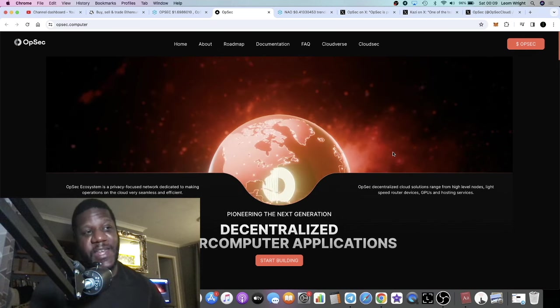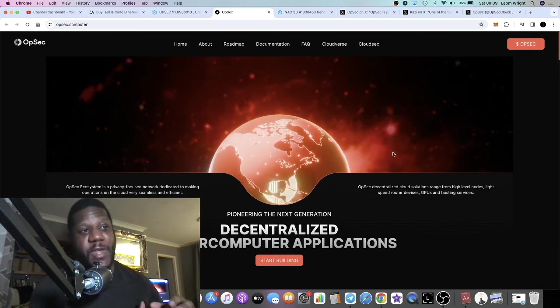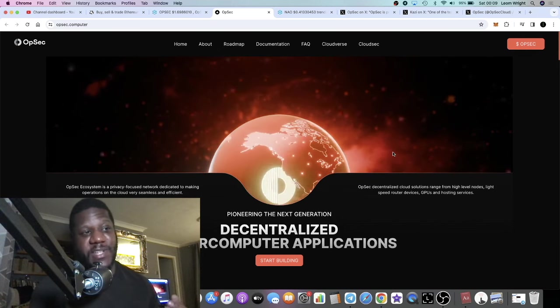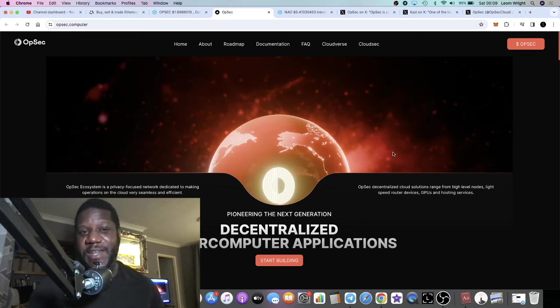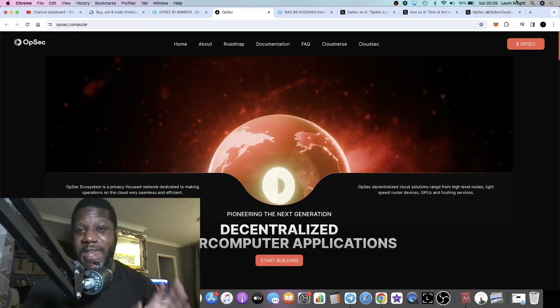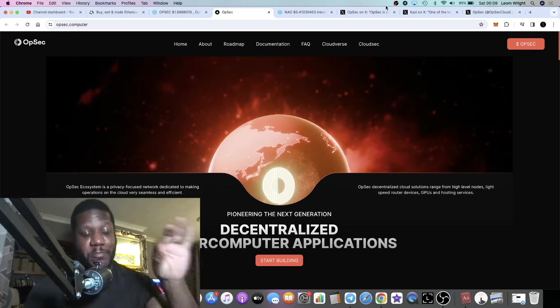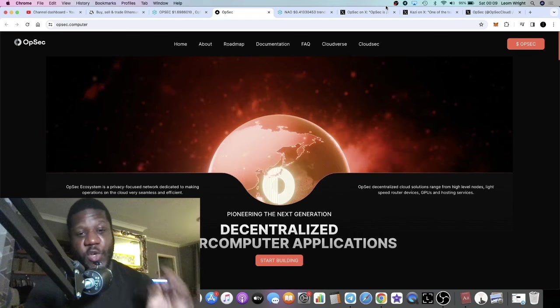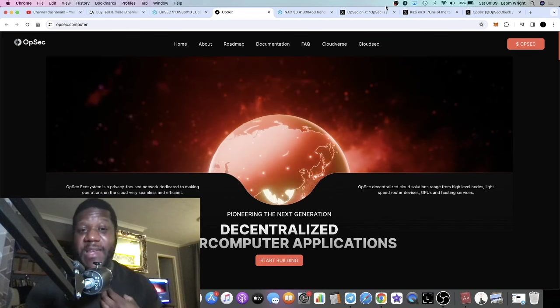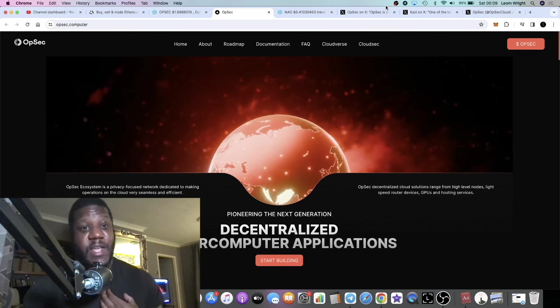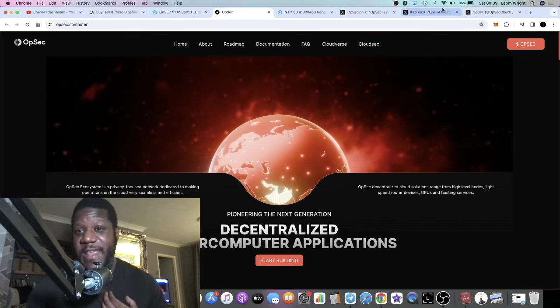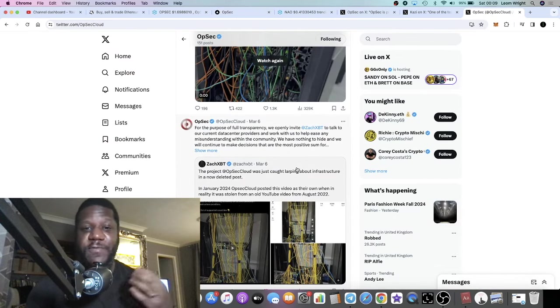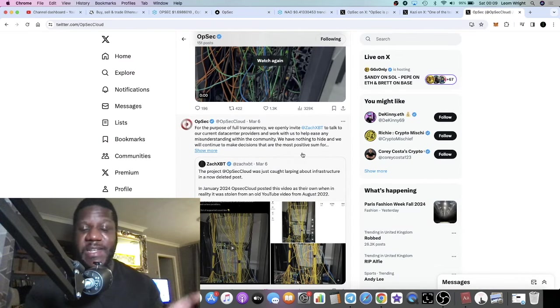At least the fact that we finally had a dip on OpSec, because that's given a lot of people a buying opportunity. So we will take a look at the chart. There's also some bullish news on OpSec that I completely missed. We're going to talk about that as well.